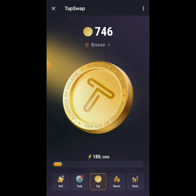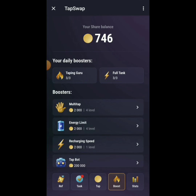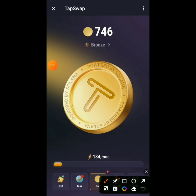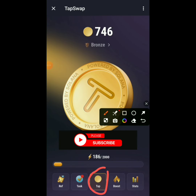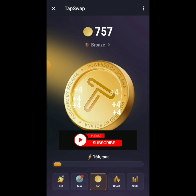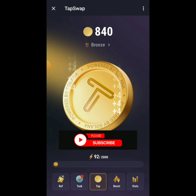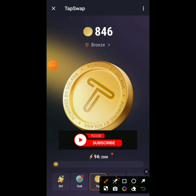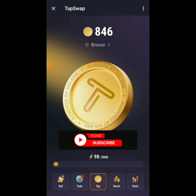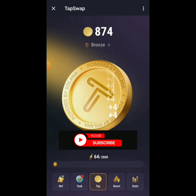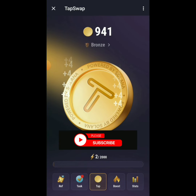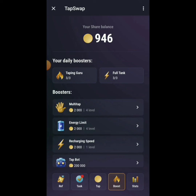I click back on Tap to return to tapping. Now with the upgraded energy limit, once my tank fills up I'm getting 2,000 coins per fill instead of 500. After that, you can click on Boost and also buy Recharging Speed so your energy refills faster.